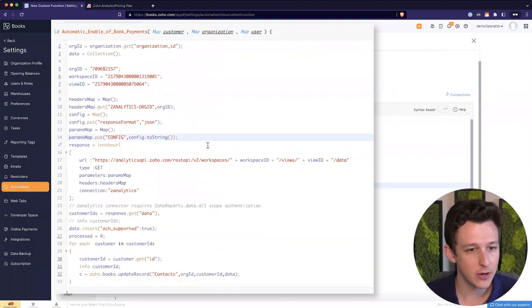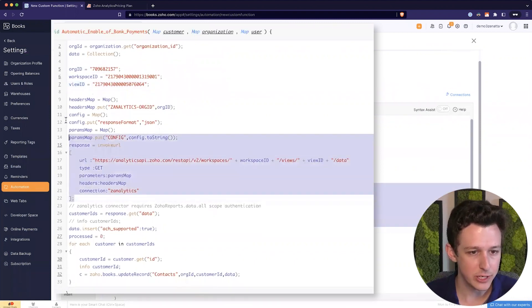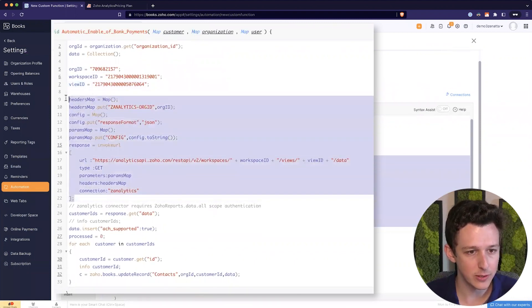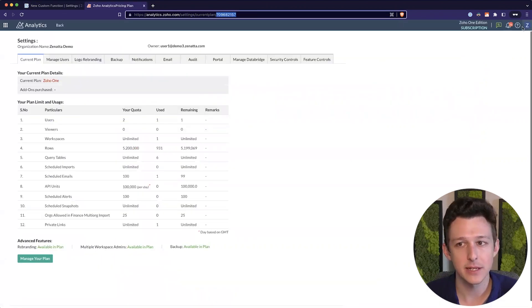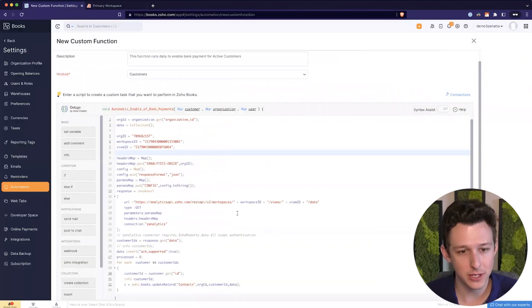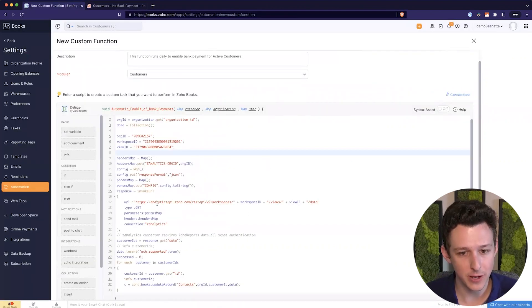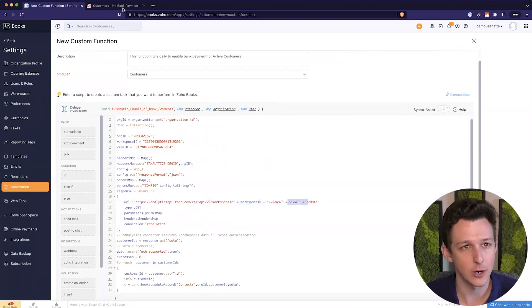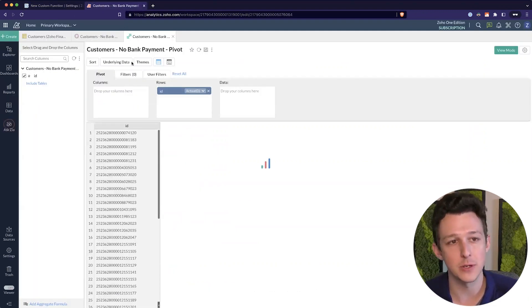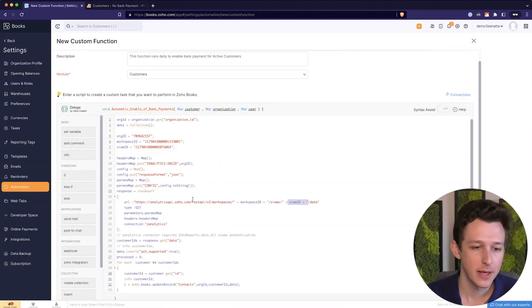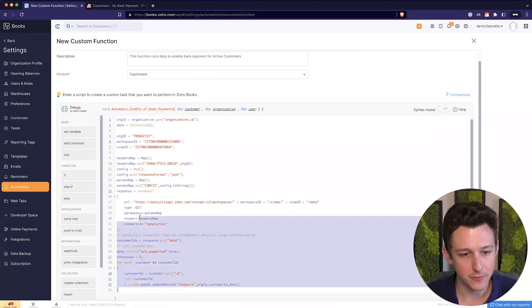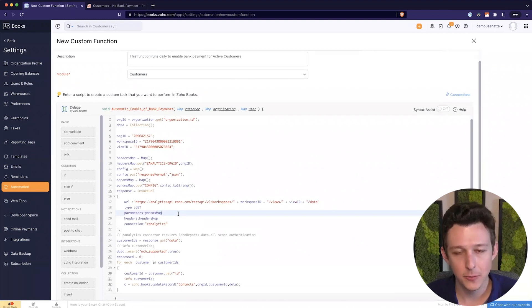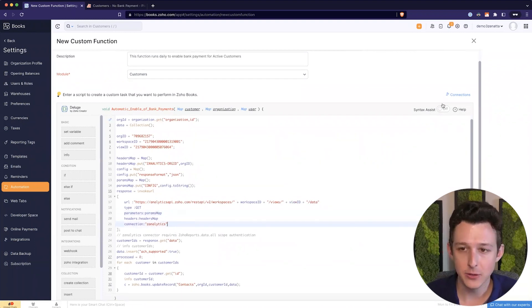And then all this function is really going to do, it's going to reach over to Zoho Analytics and it's going to get all the data that's at that URL. So if you look here, we've actually pretty much recreated this URL with our ID and our Workspace and View IDs. And then we're going to use that data. And for each of the IDs that come back, we're going to go ahead and update that record.